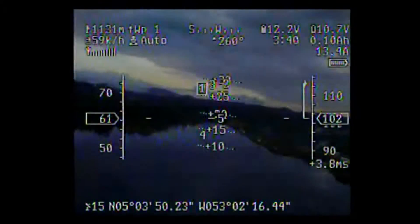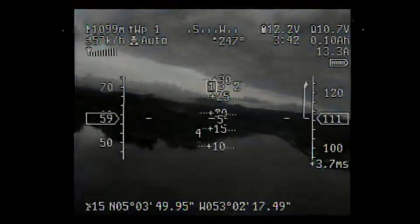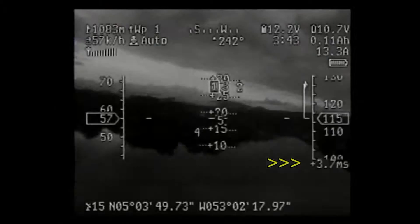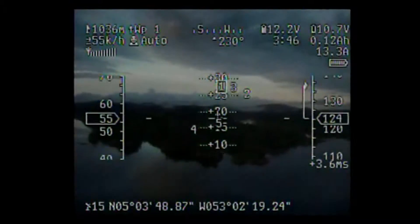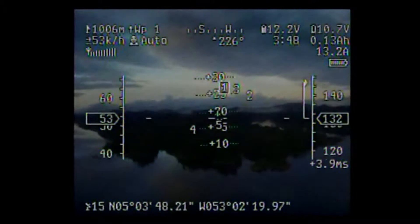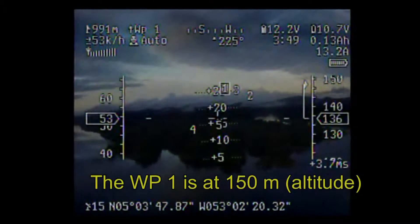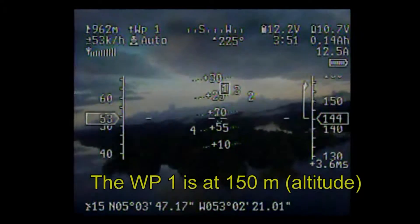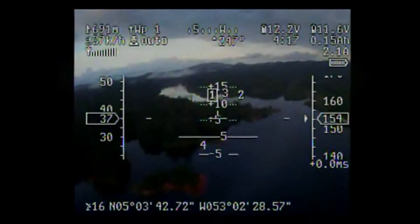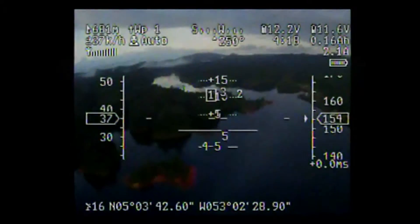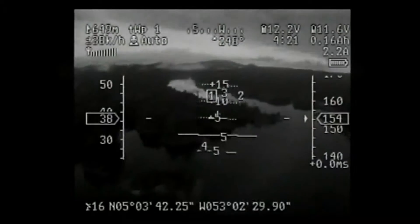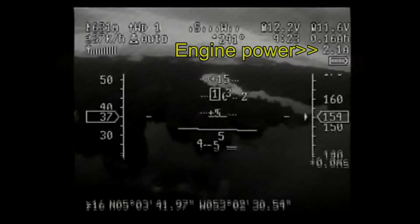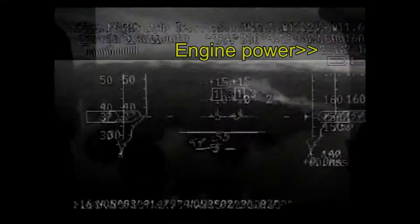You can see on the right that in automatic mode the plane is still climbing, because waypoint 1 is set at 150 meters. Now we are at 150 meters, and the Pitlab autopilot regulates the power of the engine to keep the altitude.